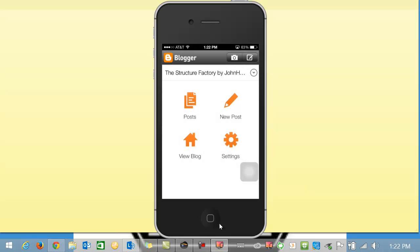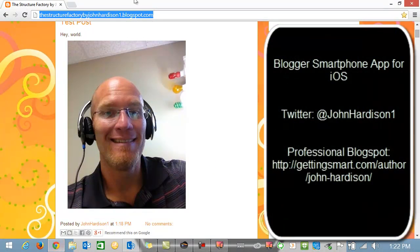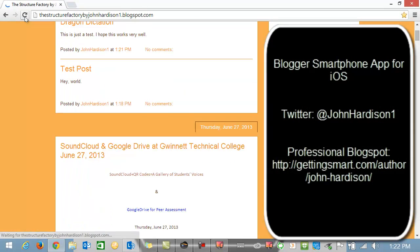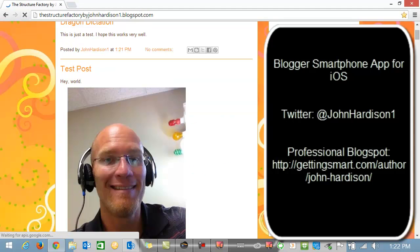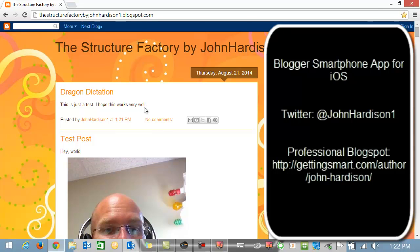And I'm now going to pull up my blogspot again. I'm going to refresh. And you can see right here where I'm circling. That's where I use the Dragon Dictation app to quickly speak into my phone to copy and paste and then use the blogger app to post to my blogspot.